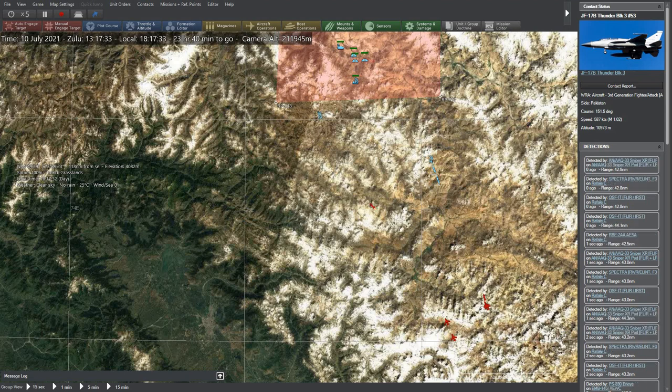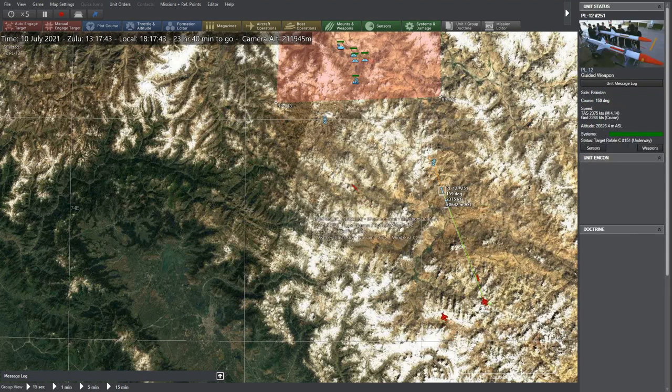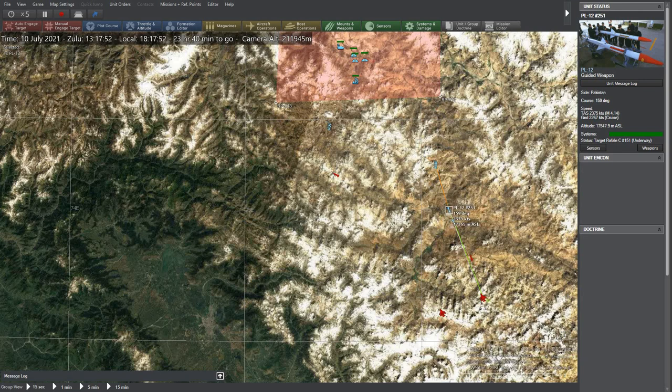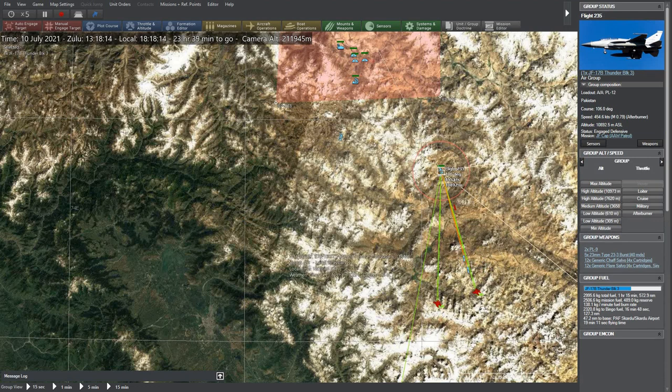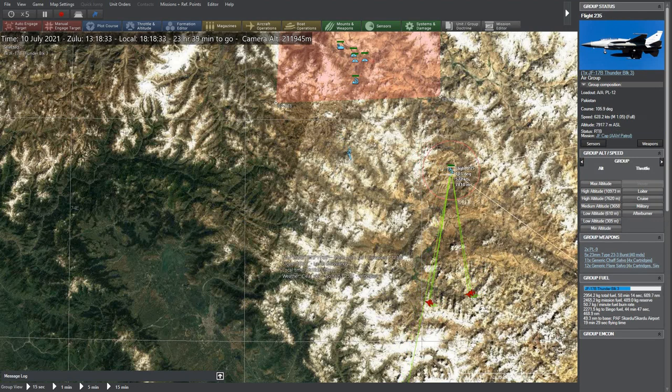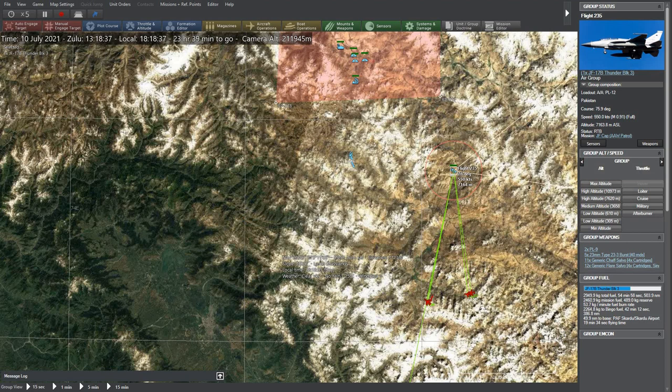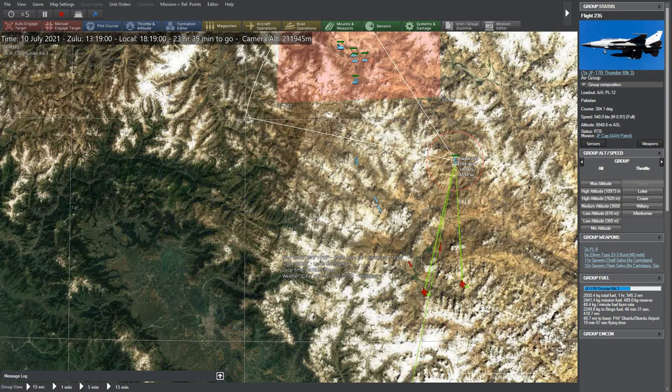Three JF-17s have already been shot down in the first salvo by Indians and the remaining are firing off their PL-12. Jets from both sides are trying to evade missiles by using terrain and countermeasures. Rafales seem to have an upper hand here, perhaps due to their better avionics.